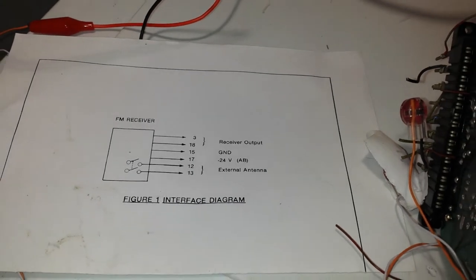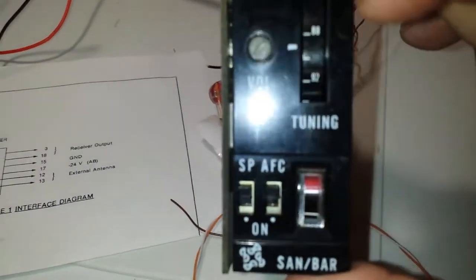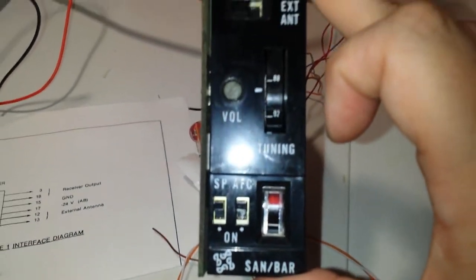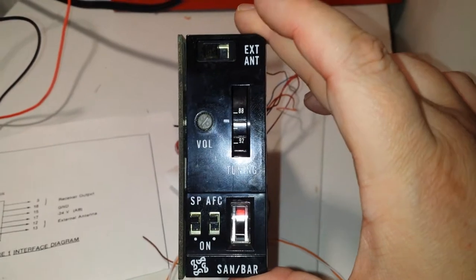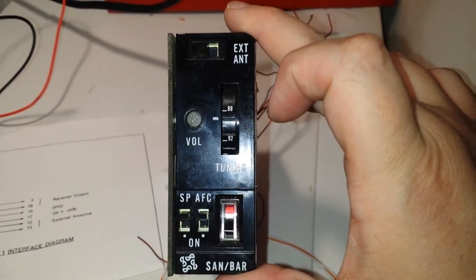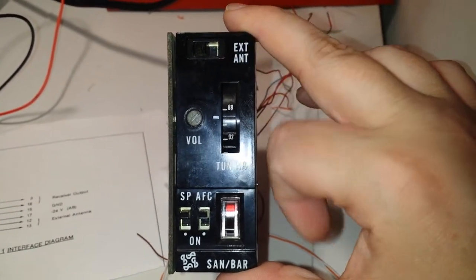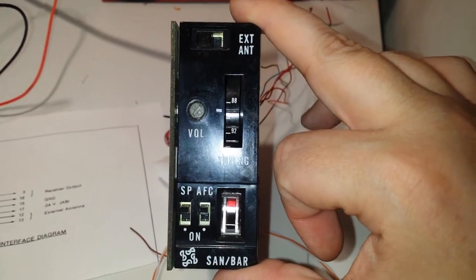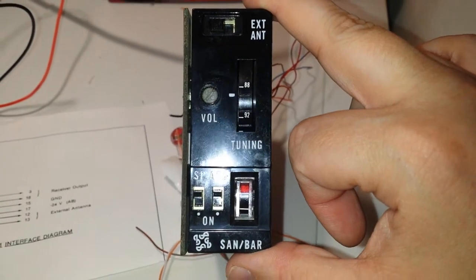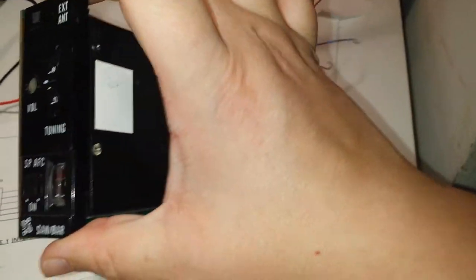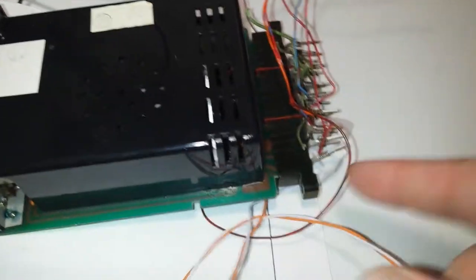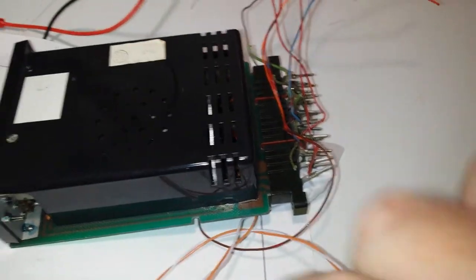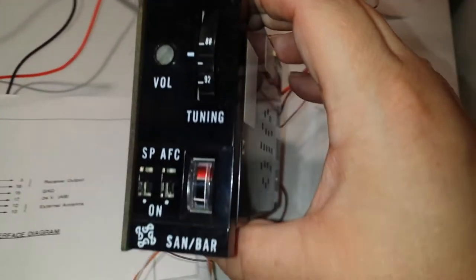So basically you have an option for an external antenna, the tuner, volume, SPS speaker, because this one has a little speaker. And it does use a standard 18-pin edge connector.